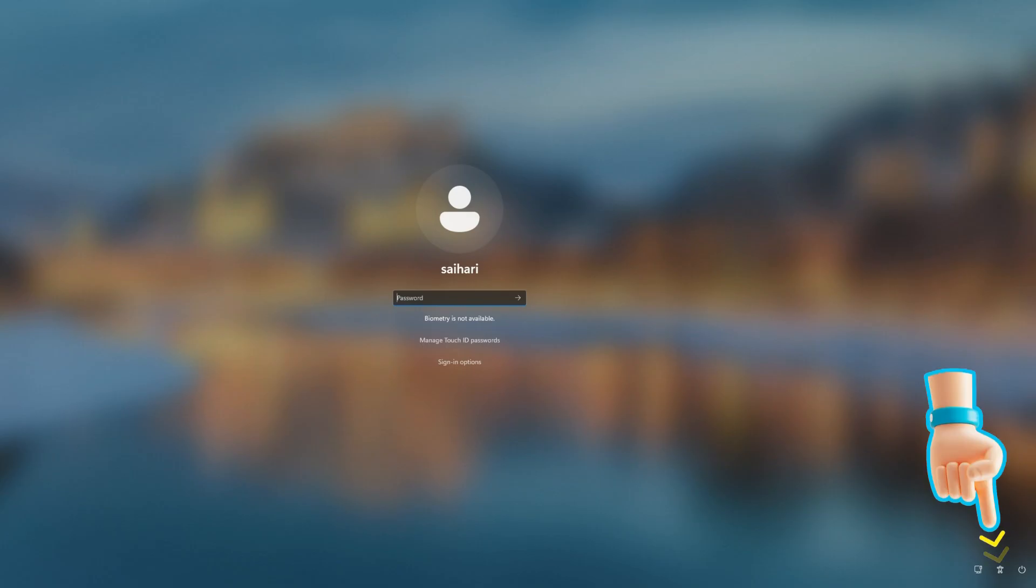At the login screen, you open the command window. Instead of opening accessibility features, you open a command prompt window.